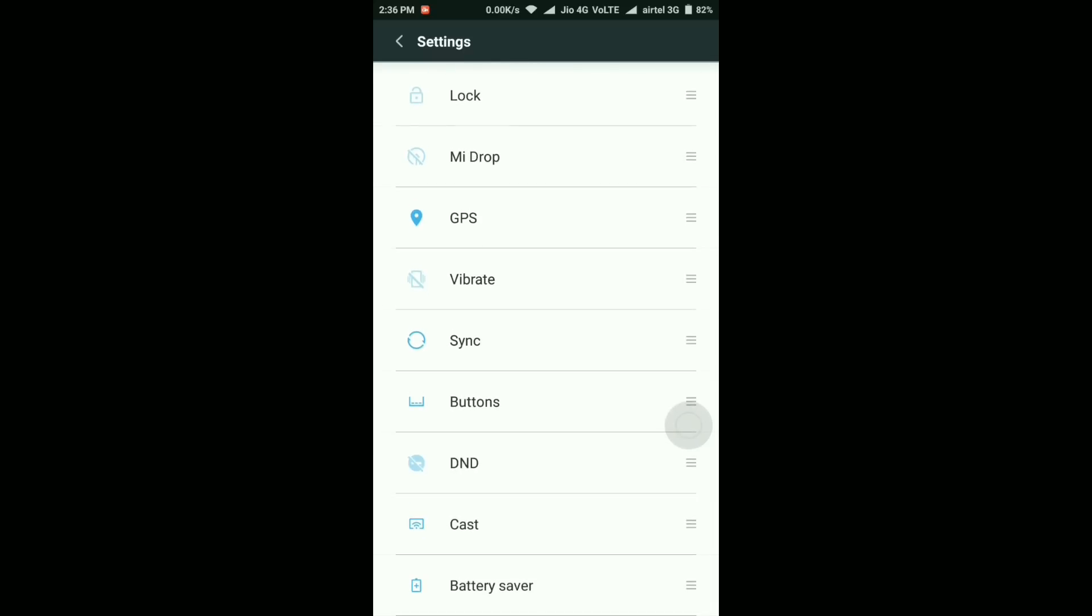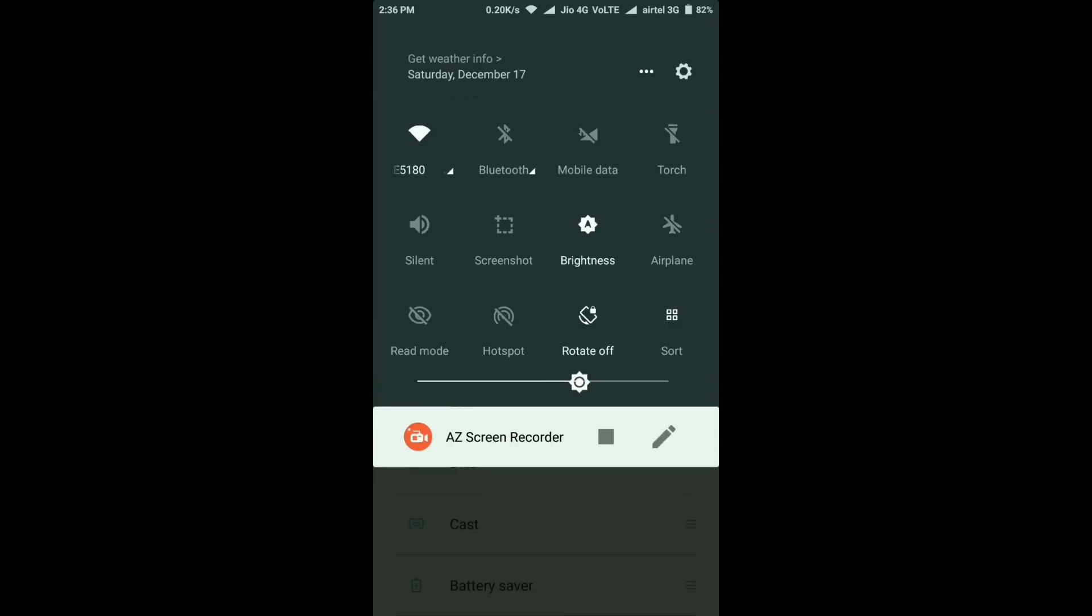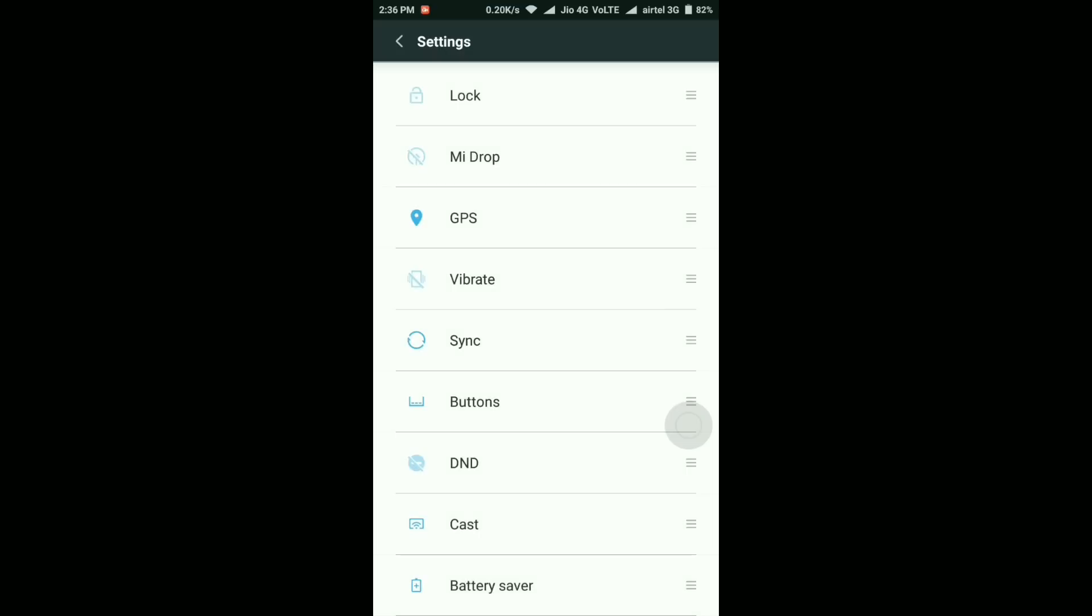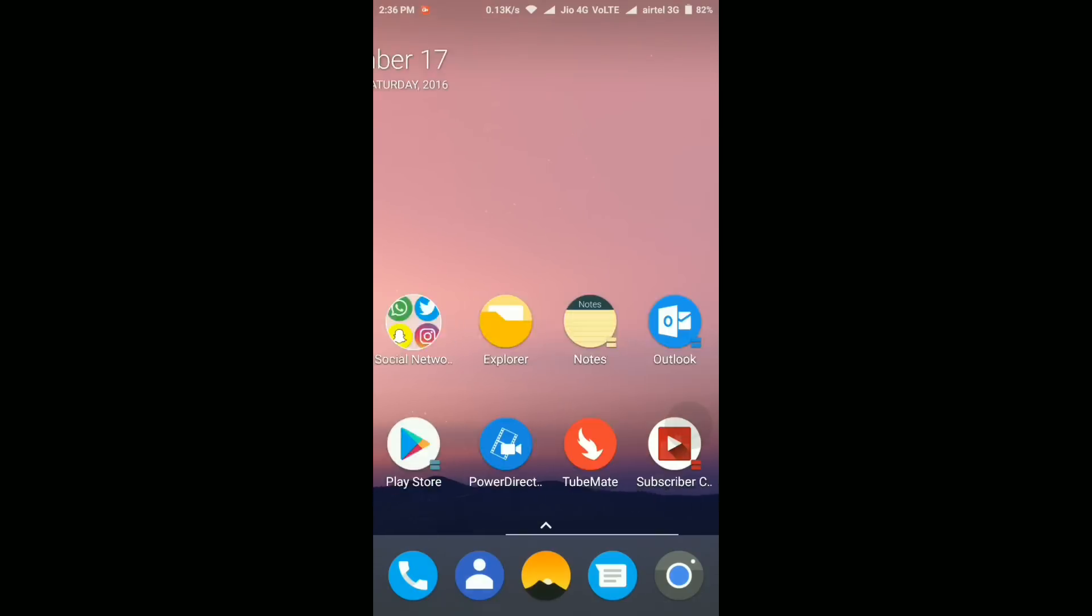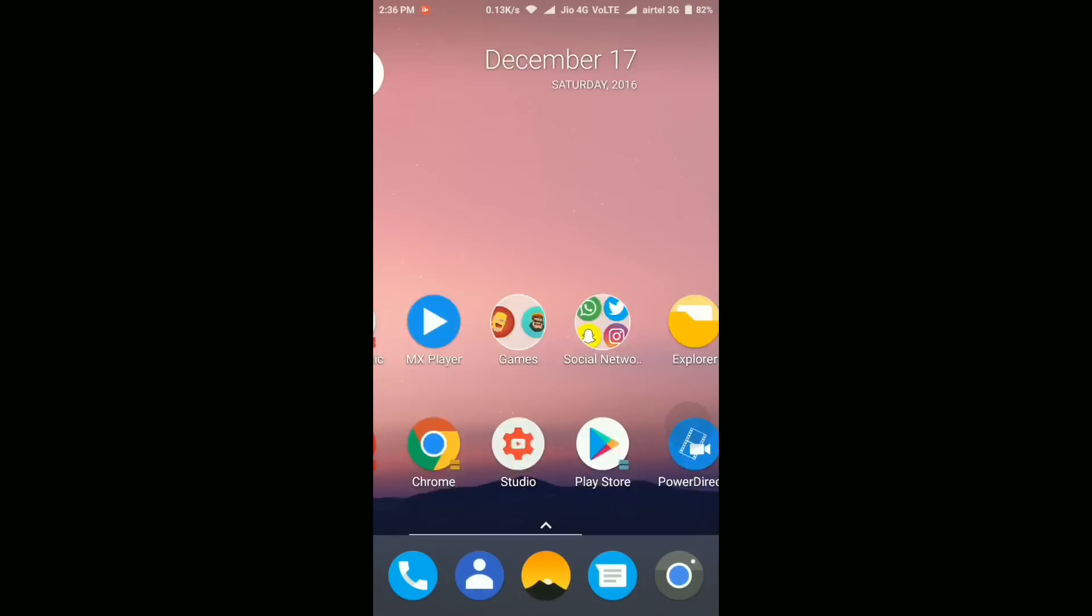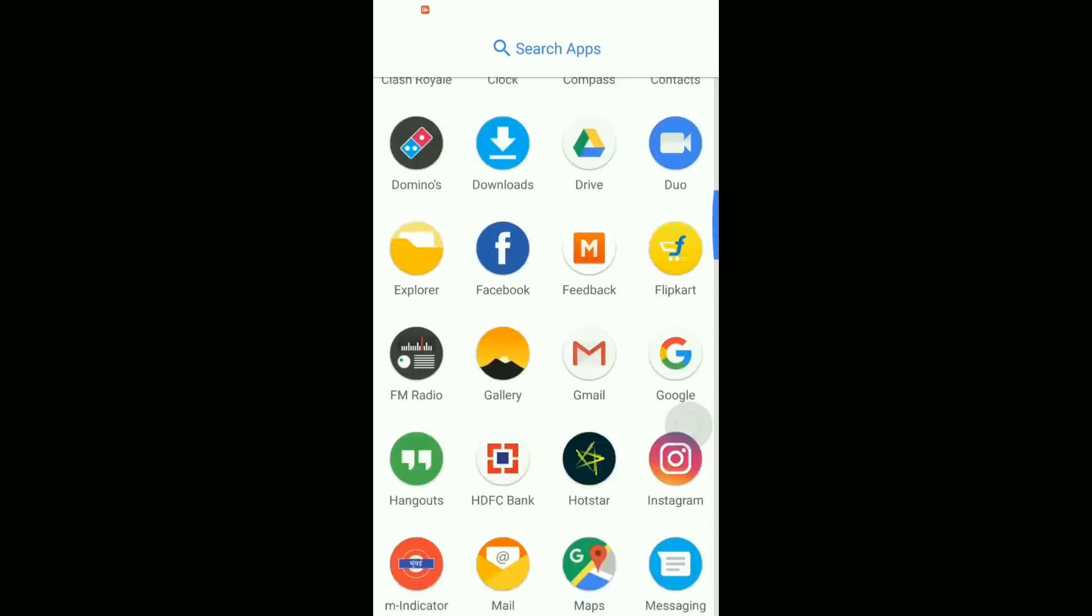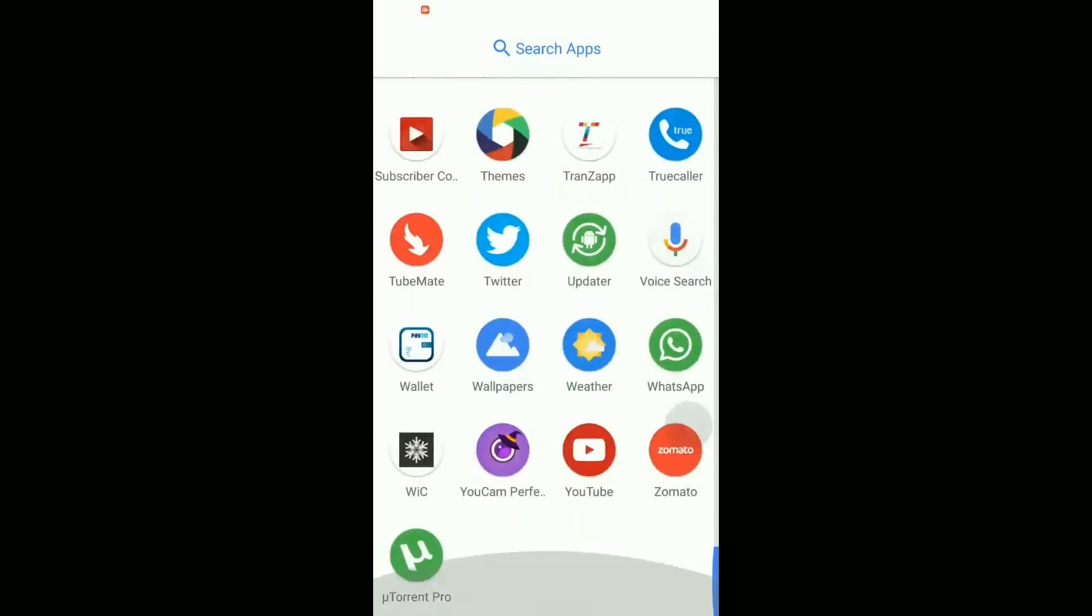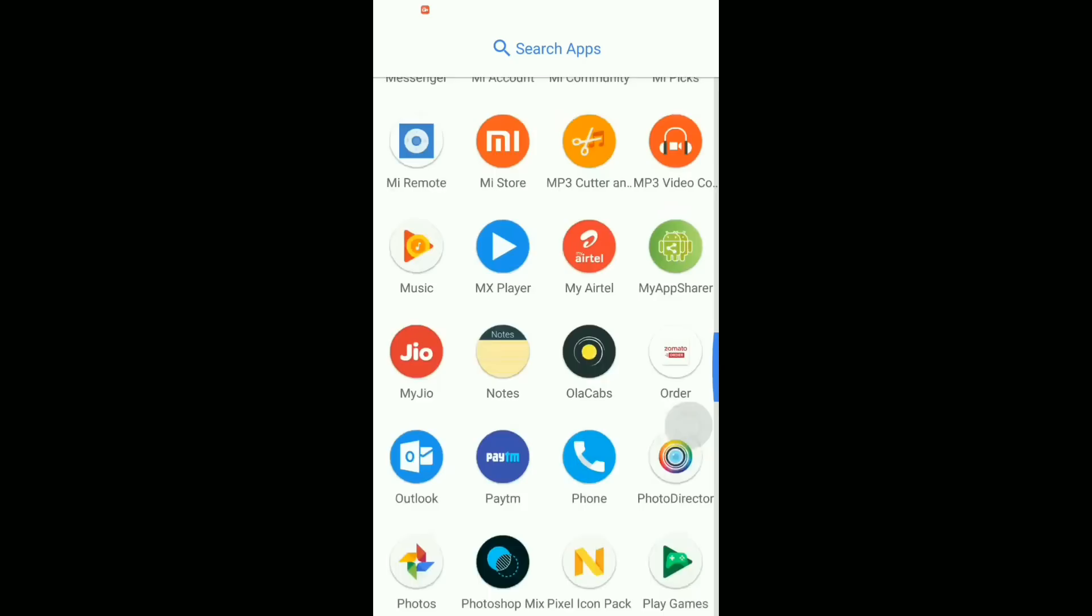The last third change, as you can see they have added this new toggle called battery saver. So you can simply turn on or off the battery saver from the notification toggles from now on.